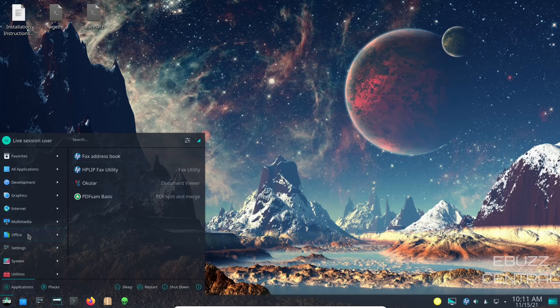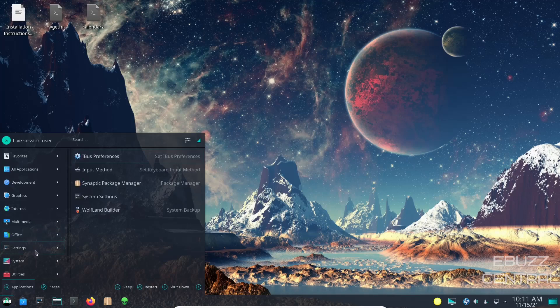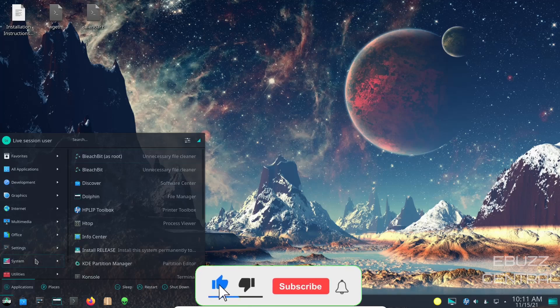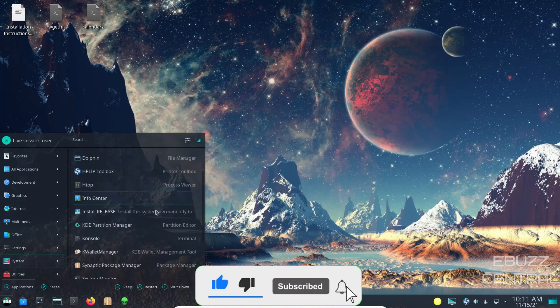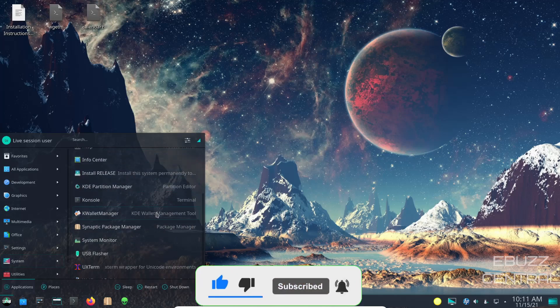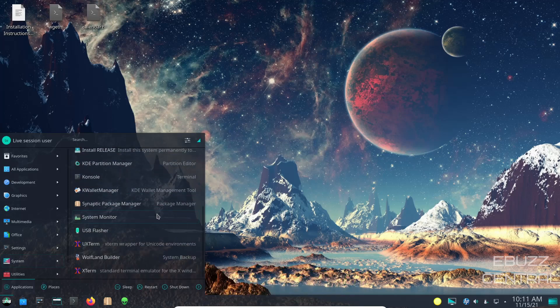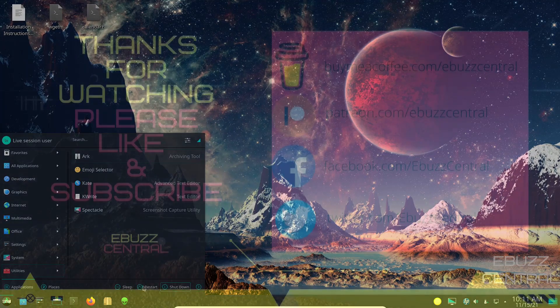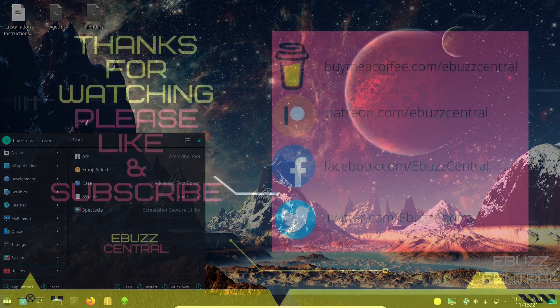Then down to multimedia, you've got MPV Media Player, VLC Media Player. Office, you've got Ocular, PDF SAM, and then HP Fax Utility and HP Fax Address Book. Then you've got settings - Wofland Builder we've already spoke about that - Synaptic Package Manager, and then system you've got Bleach Bit, Discover, Dolphin, htop, Info Center, Install Release, K Wallet, USB Flasher, and that is pretty much it. And then power, shut down, and restart.